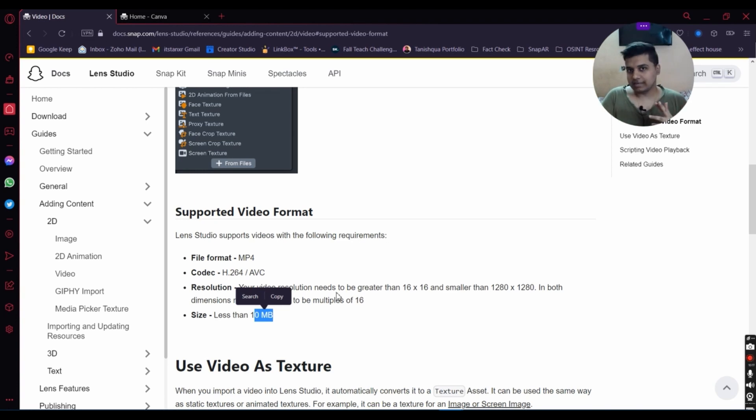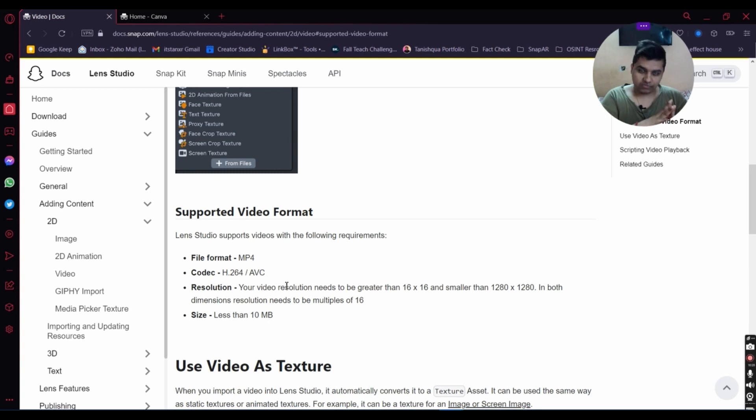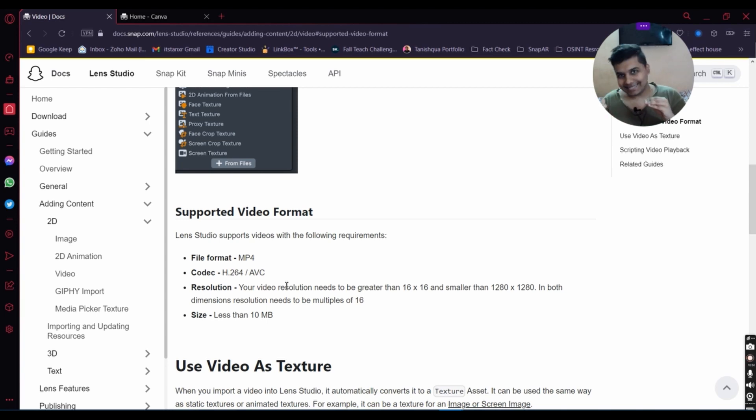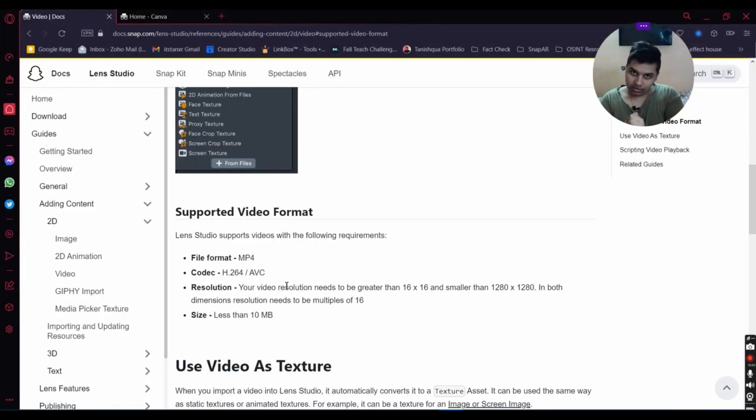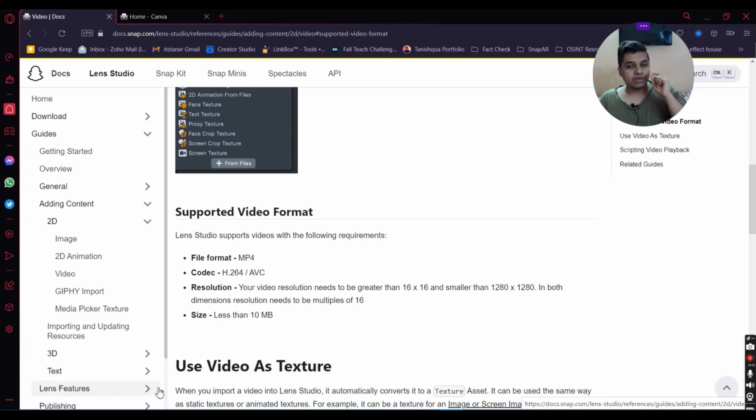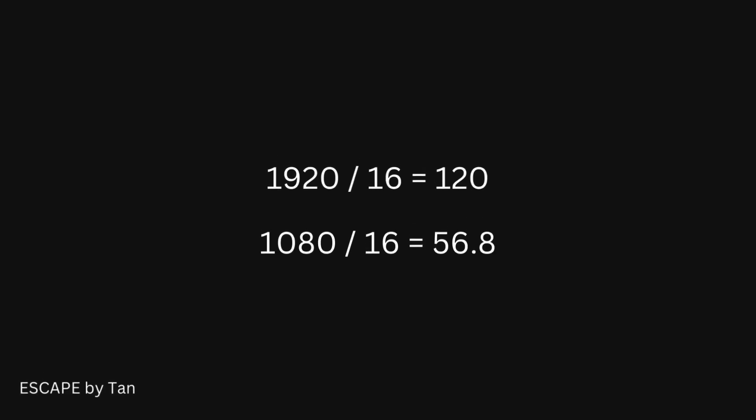The last thing you need to keep in mind is a little complicated: the resolution of the video. The resolution has to be in multiples of 16, with 2080 by 2080 being the maximum allowed in Lens Studio. What does that mean? For example, take 1920 by 1080. You divide 1920 by 16, divide 1080 by 16, and see if those are divisible. 1080 is not divisible by 16, so that video wouldn't work.